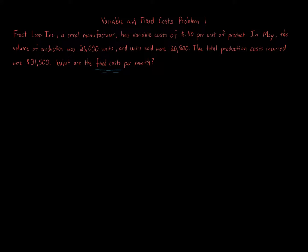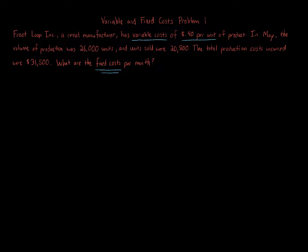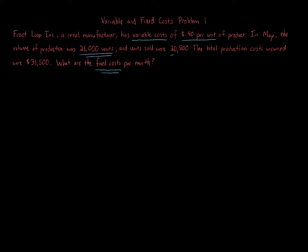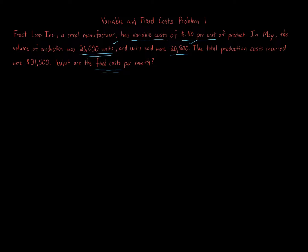Now, we're told variable costs per unit are 40 cents per unit. In May, the volume of production was 26,000 units. And we're told that 20,800 units were sold. So we have 26,000 units produced and 20,800 units sold. Keep that in mind - we have two numbers, two amounts of units that we could potentially use in this calculation.